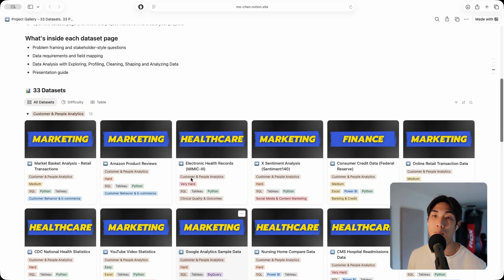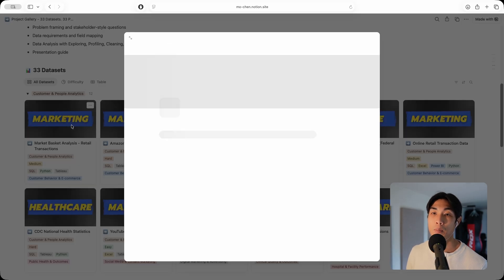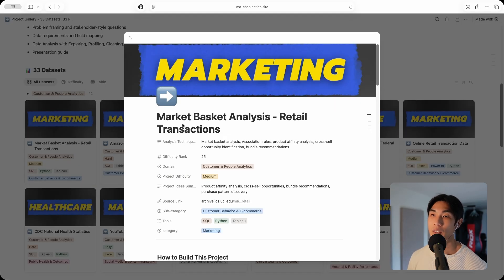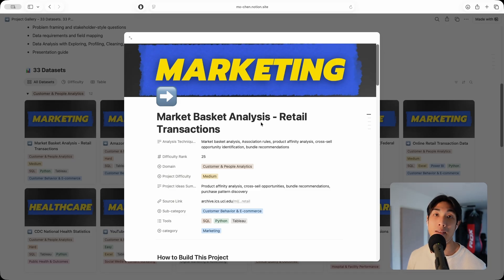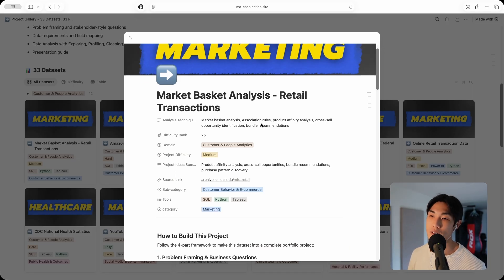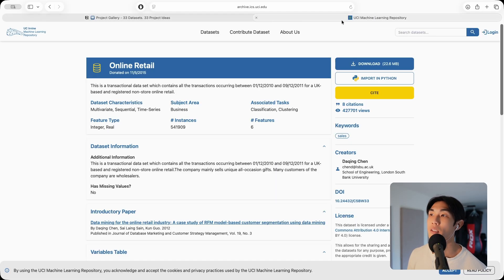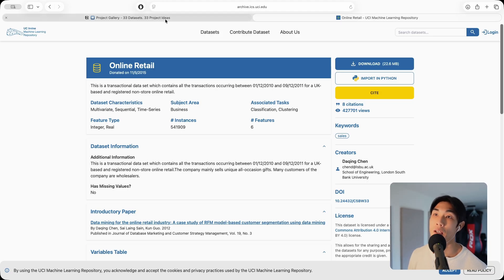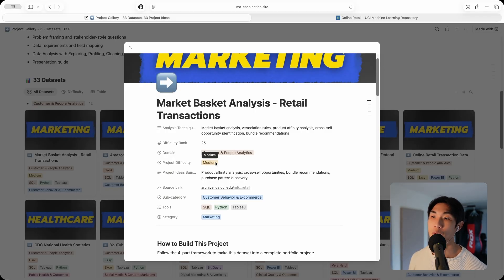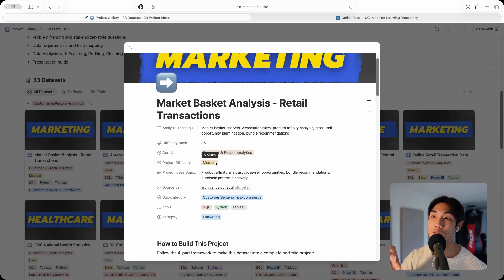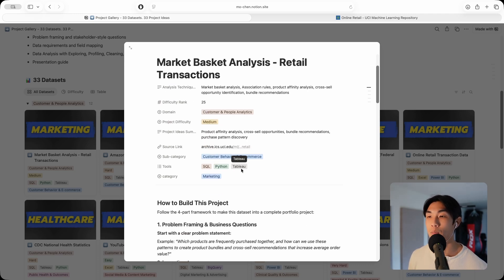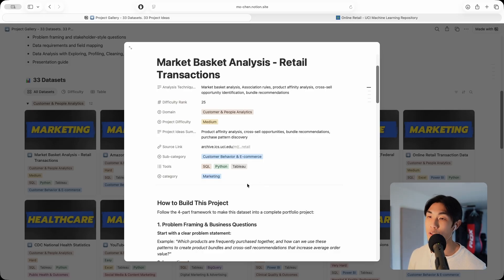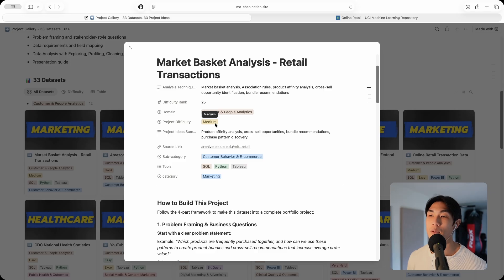Let me pick a project, for example, I'll pick marketing right here. This is the market basket analysis using retail transactions. The data set is coming from UCI, the UCI machine learning repository. You can just download the data set. The tools I recommend would be SQL, Tableau plus Python, but you can use Power BI as well. The project difficulty for this one is medium.